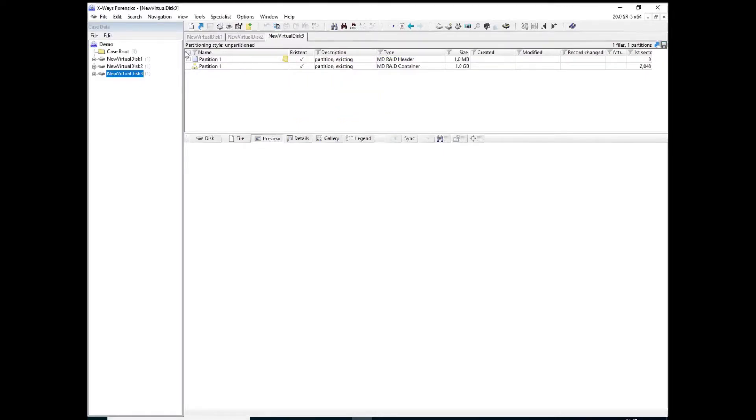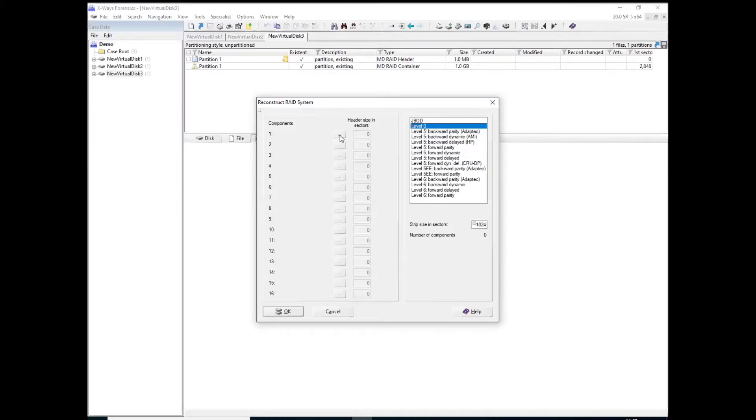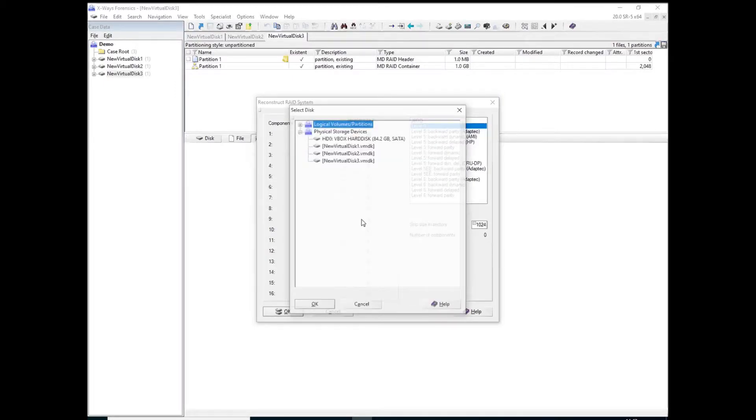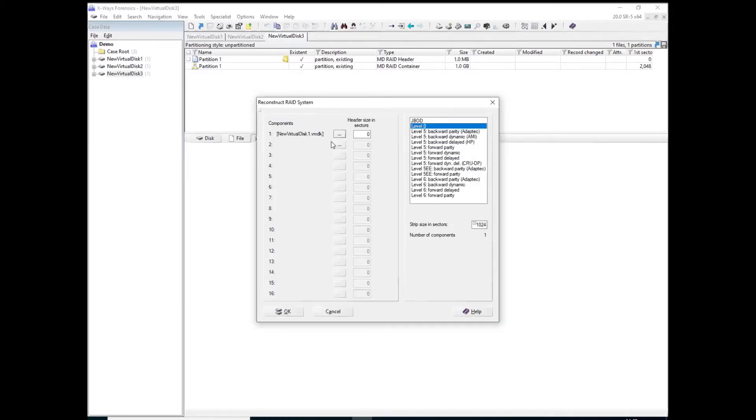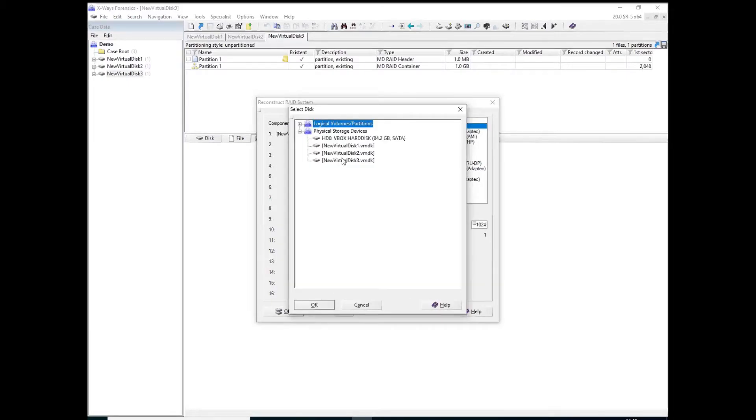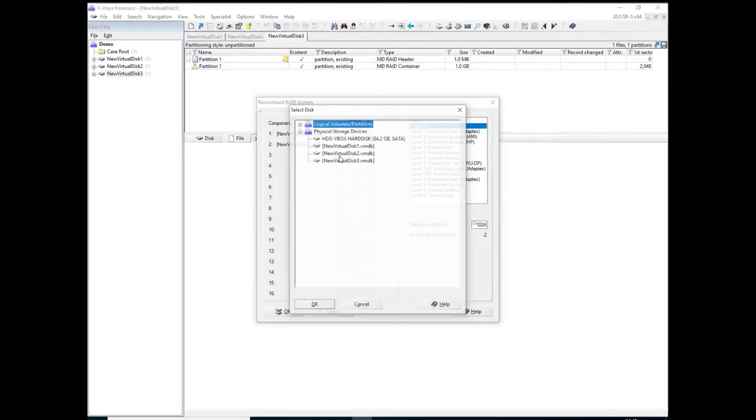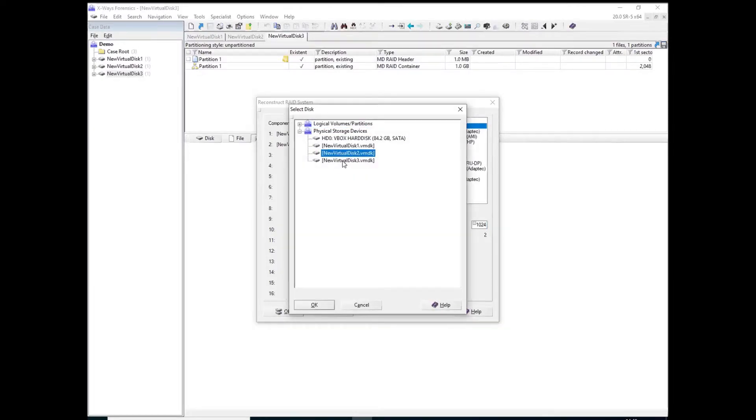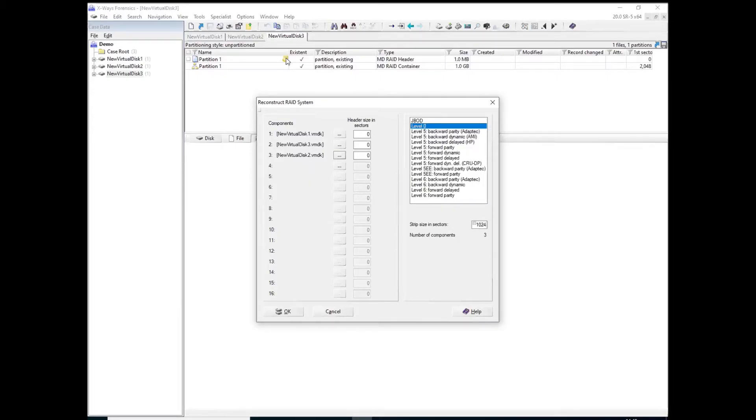So if I just go and reconstruct this in a way that we would traditionally, so level 0 i.e. RAID 0 is there, and if I add disk 1 as the first component in the RAID, disk 3 as the second component in the RAID, and disk 2 as the third component in the RAID. In case you missed it, the numbering there is done like that because the yellow post-it note was reporting to me the order of the specific drives in the RAID. And strip size is 1024.